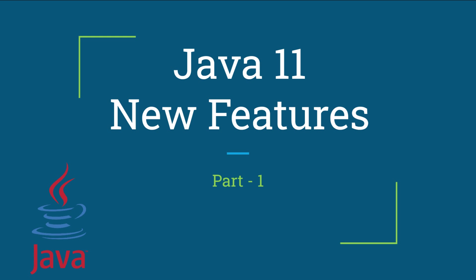Please bookmark this video for future reference. Pause wherever necessary to take a closer look.